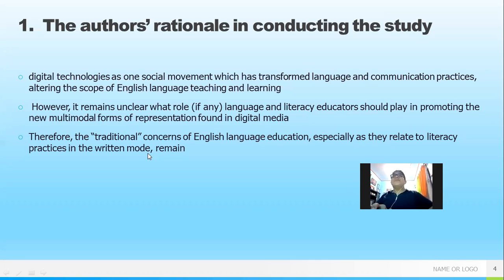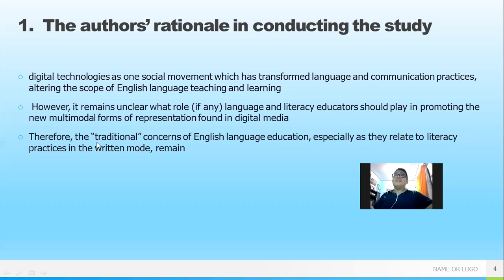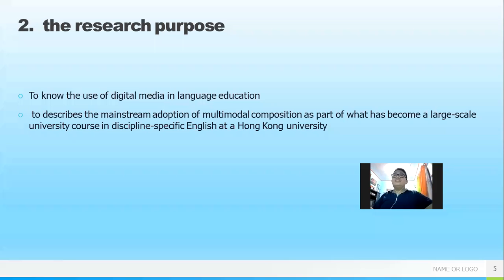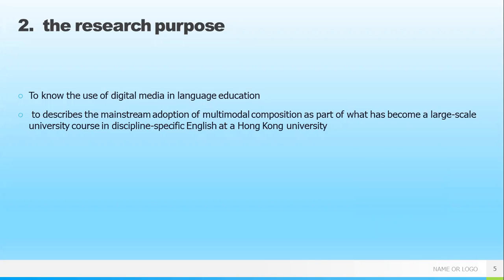Therefore, the traditional concerns of English language education — especially as they relate to literacy practices in the written mode — become an important part of the background of this study.